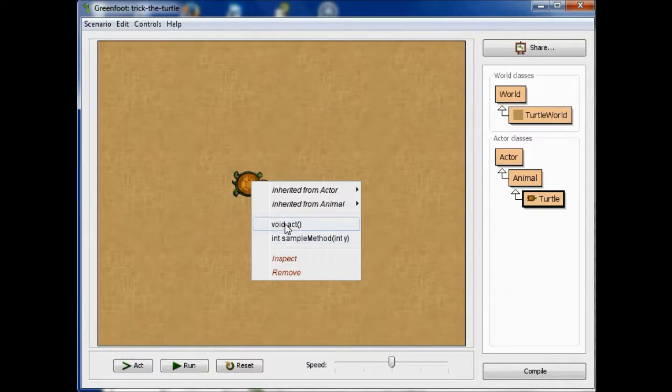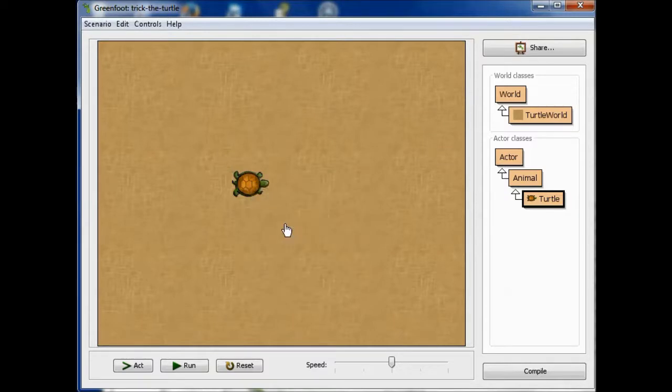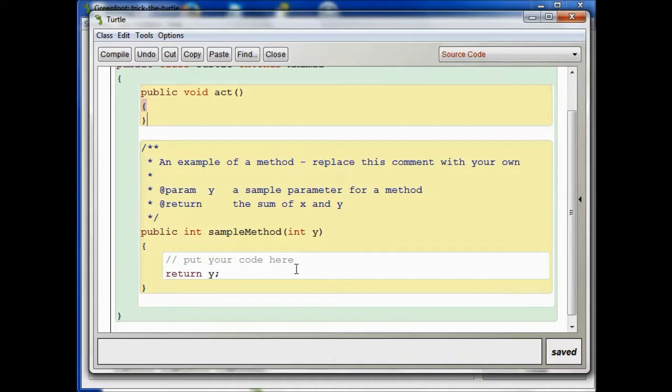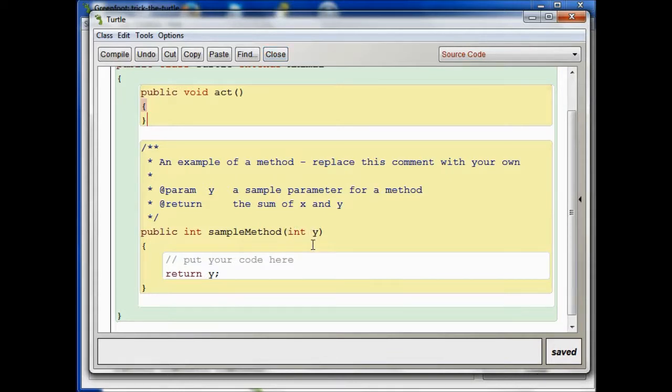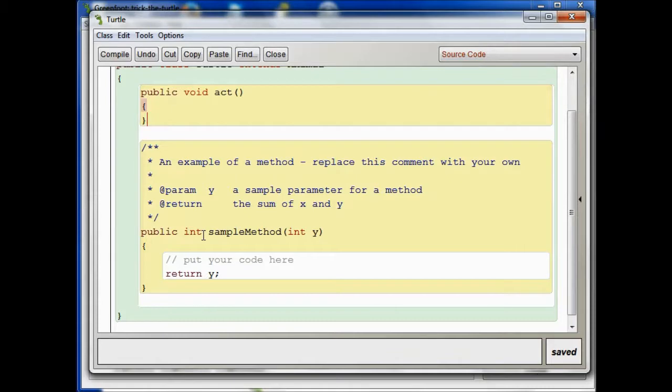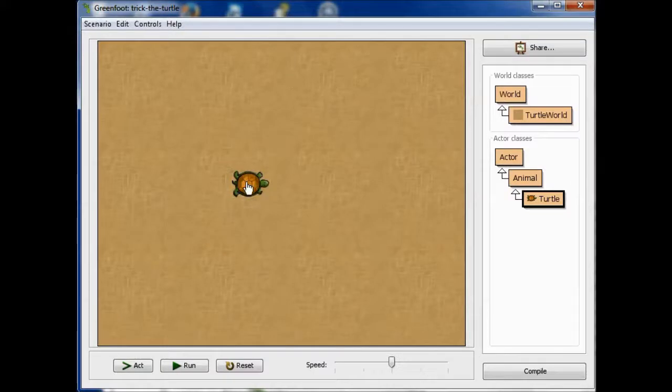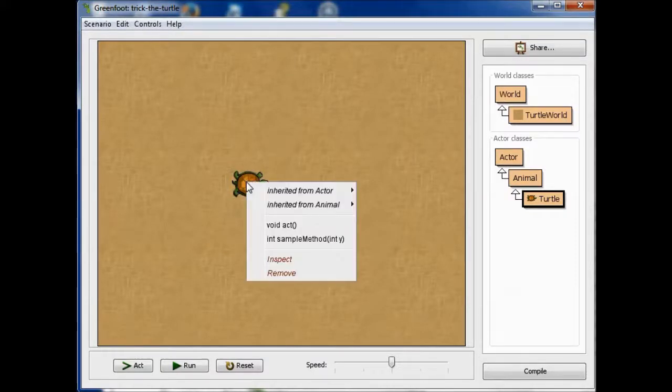So if I pick void act, it does nothing because there was nothing in the act method at this point. But sample method does have something that returns y. It returns whatever was input. So notice, because this needs a parameter, we're going to get a method call box coming up where we type in the parameter. And because it has a return type that's not void, we're going to get a method result, and the result is going to be whatever we put in there. So let's run it now.